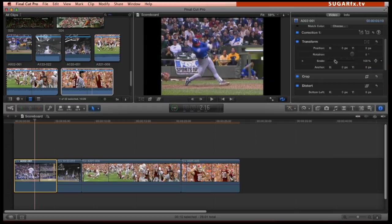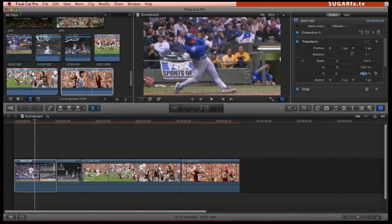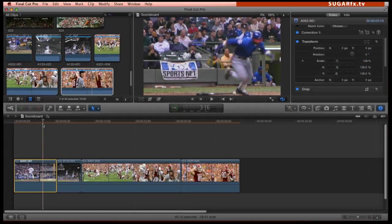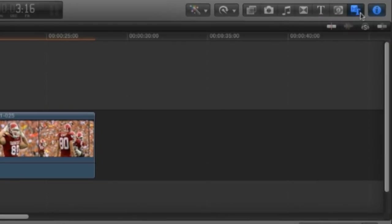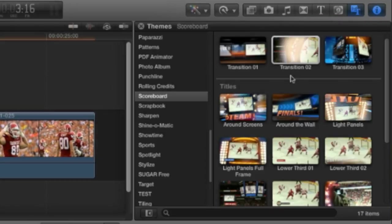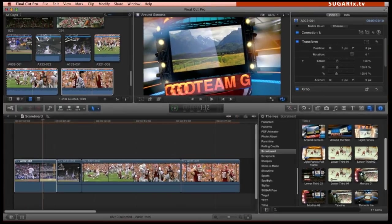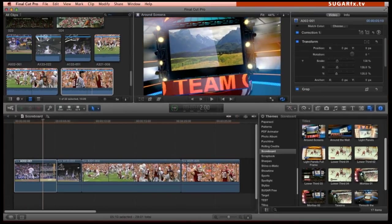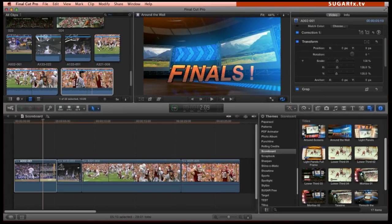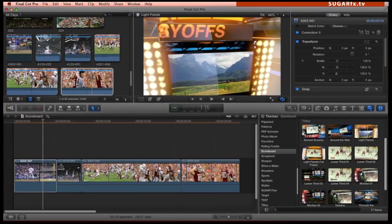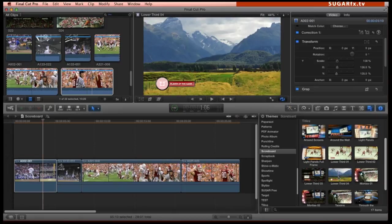Some of the footage that I have here in the timeline has been resized and repositioned to fit the 16 by 9 proportion that is required by Scoreboard. The best way to find all of the theme elements is by going to the themes browser and selecting the Scoreboard category from the sidebar. As you can see from the thumbnails there are several elements that provide a pre-rendered three dimensional environment to display your footage, some lower thirds and other elements.